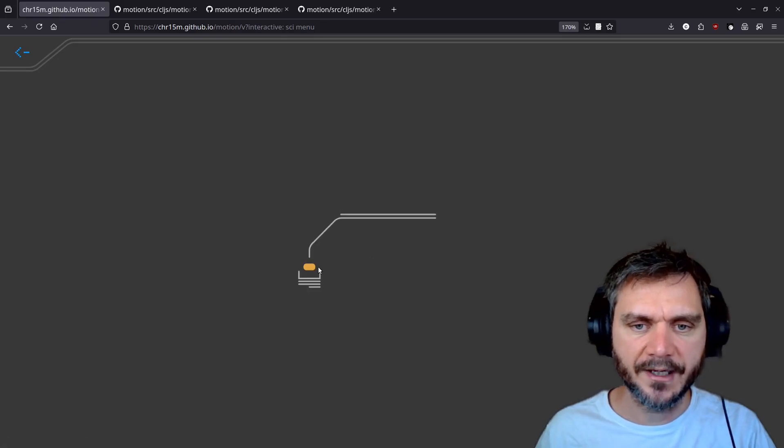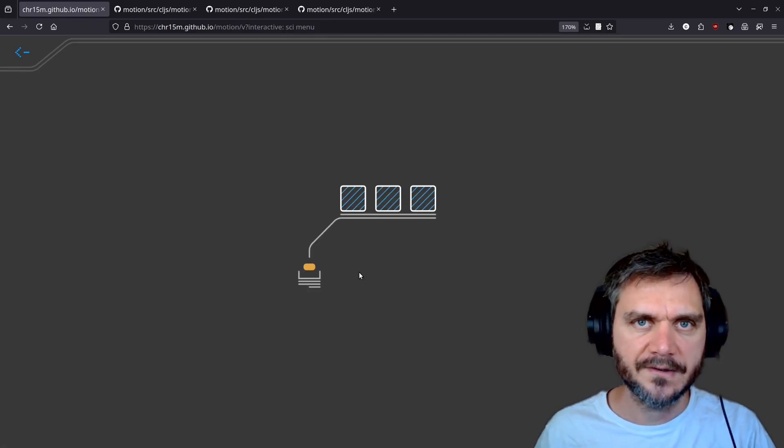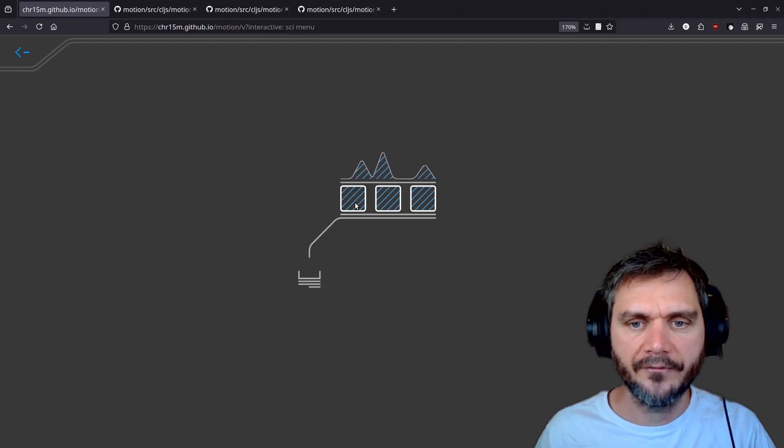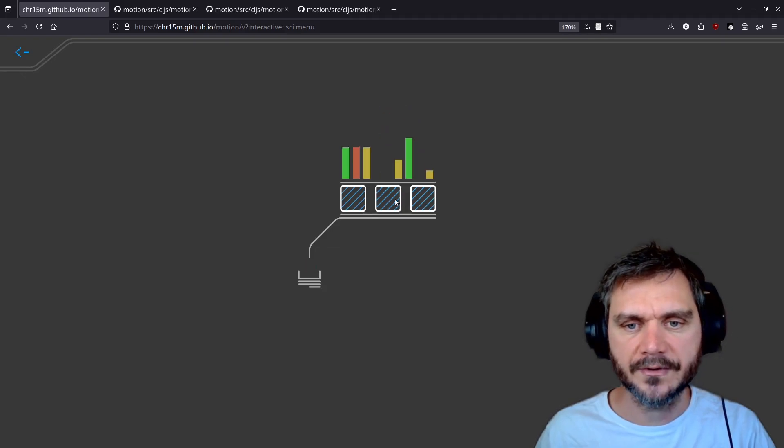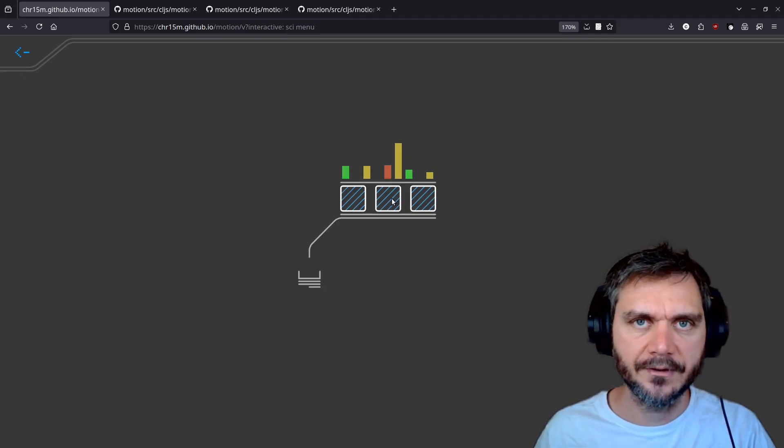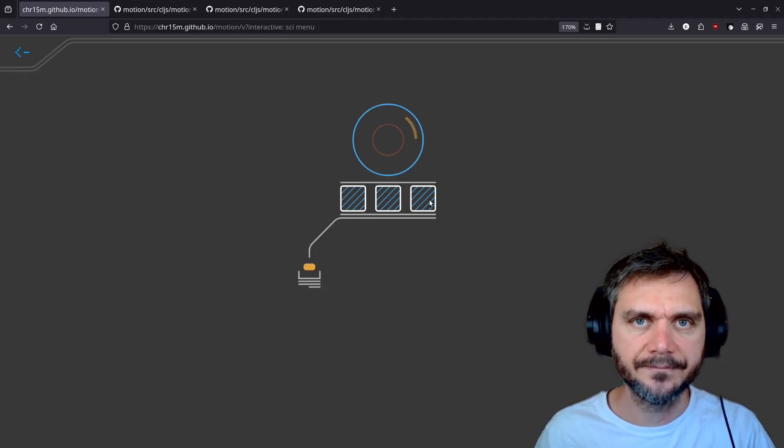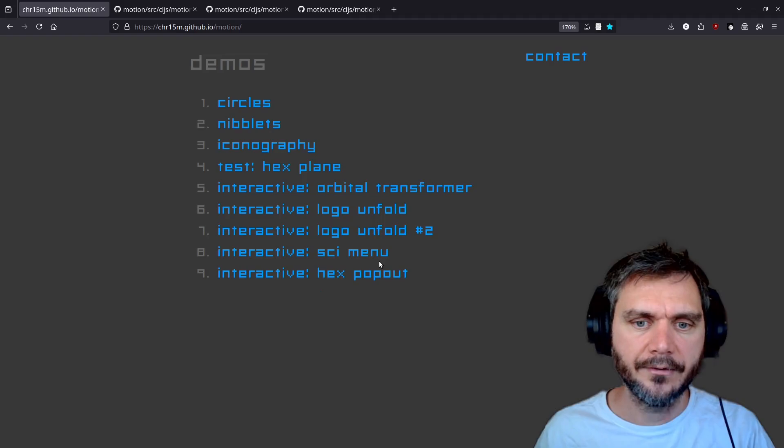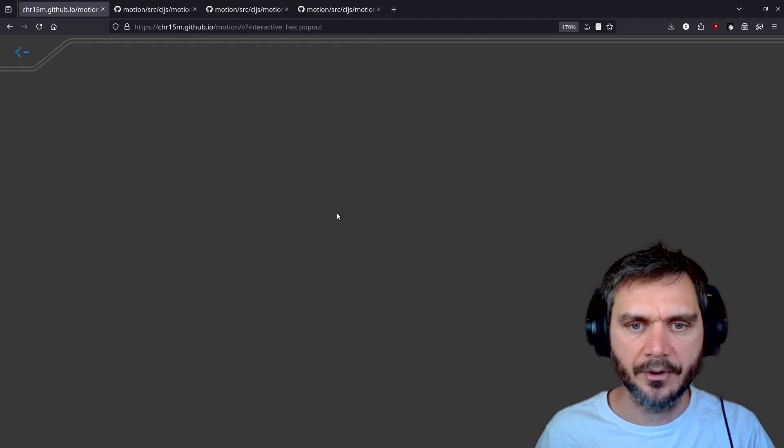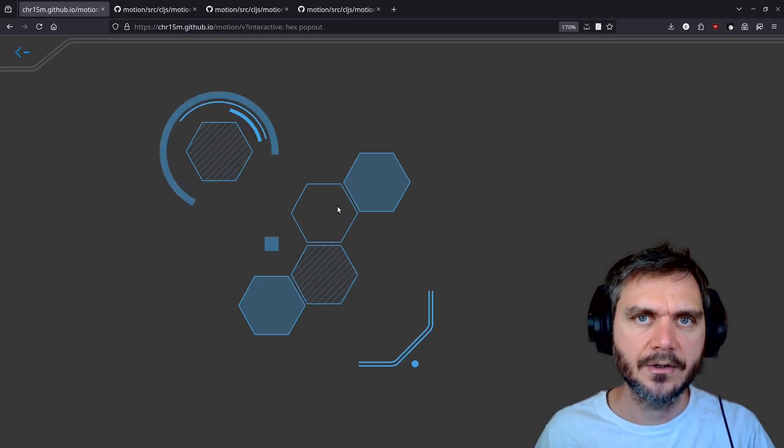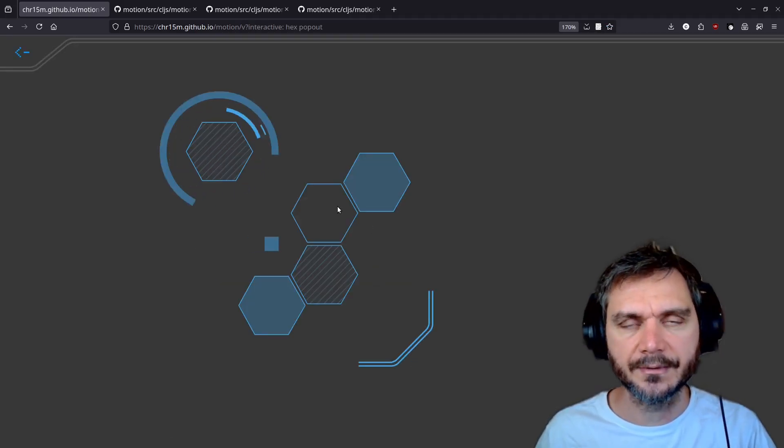This menu example has two phases. The first phase opens up the menu. And then once it's open, you can hover over these different boxes to see different alternative animations above the line. The final hex popout demo could be useful in a game as a context menu or something like that.